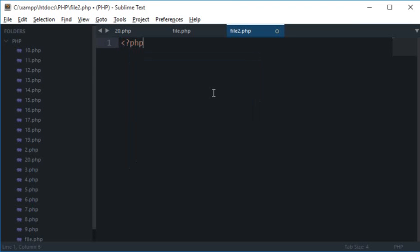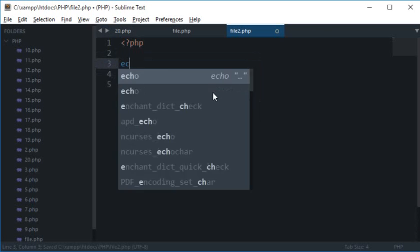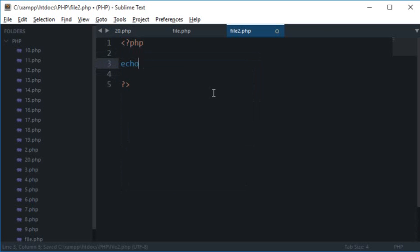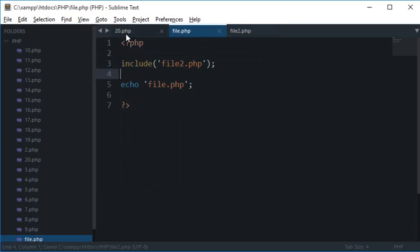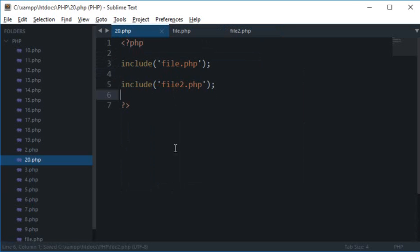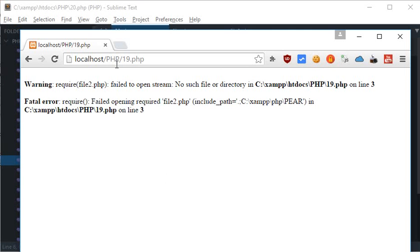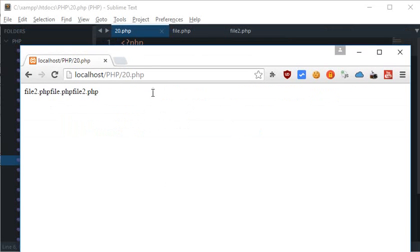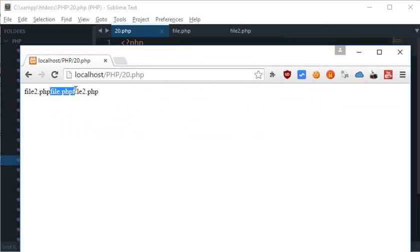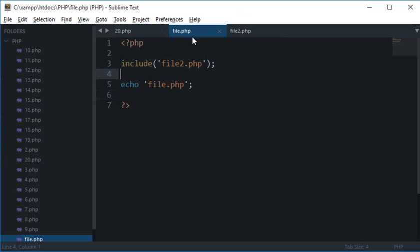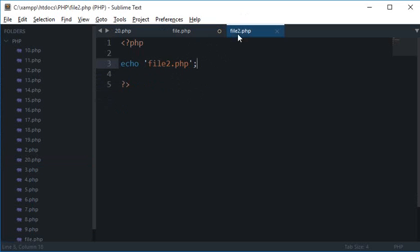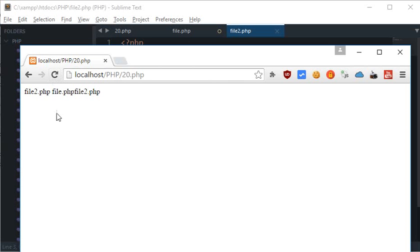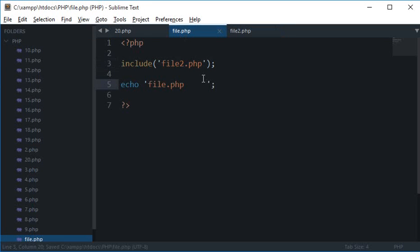When I run this script on the 20th page, you see we got the output as file2.php, file.php, and file2.php. I'll just give it a little indentation if that helps. You see that file2.php here, then file.php.